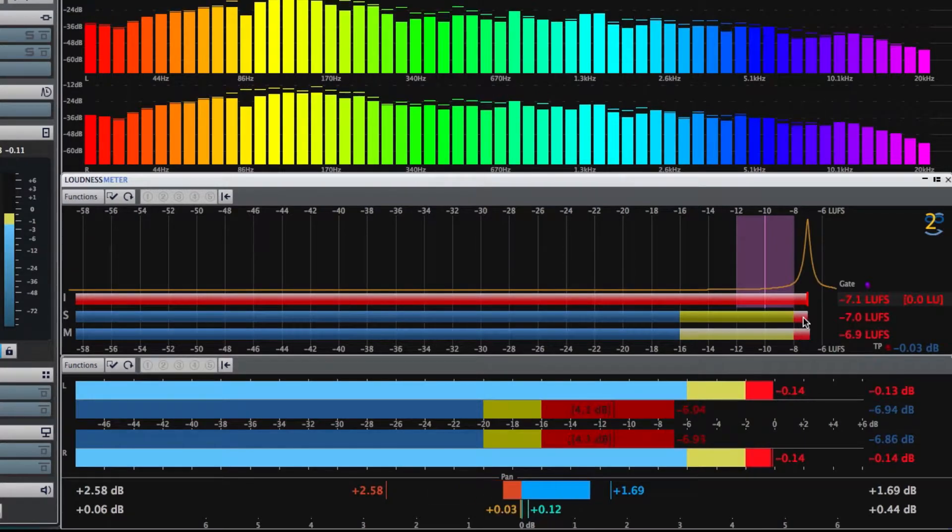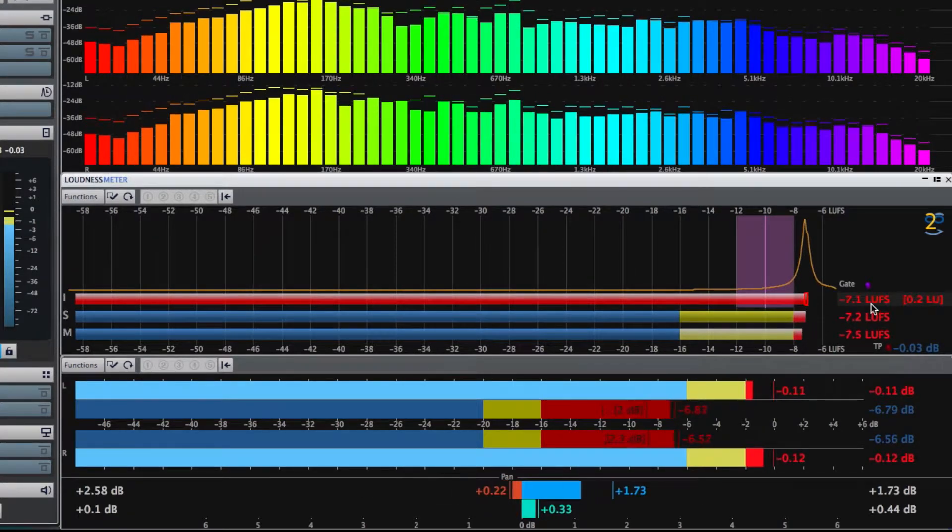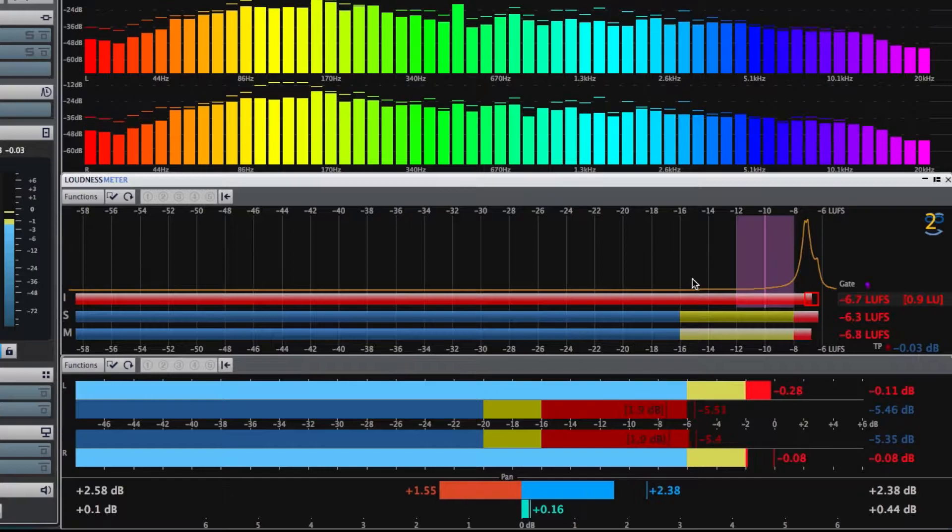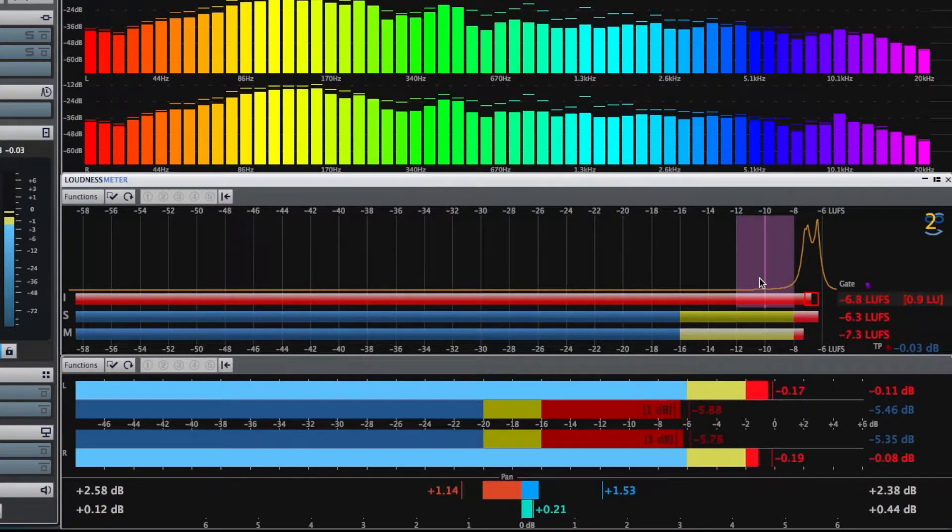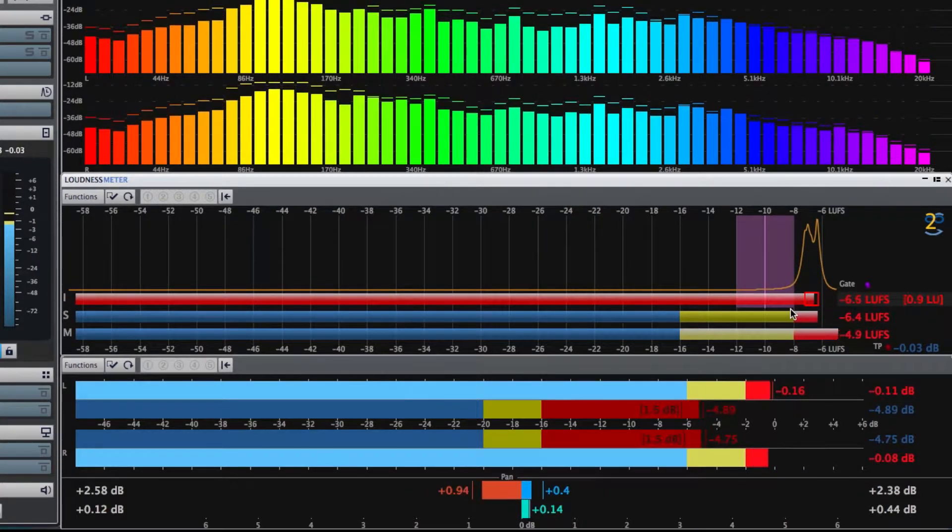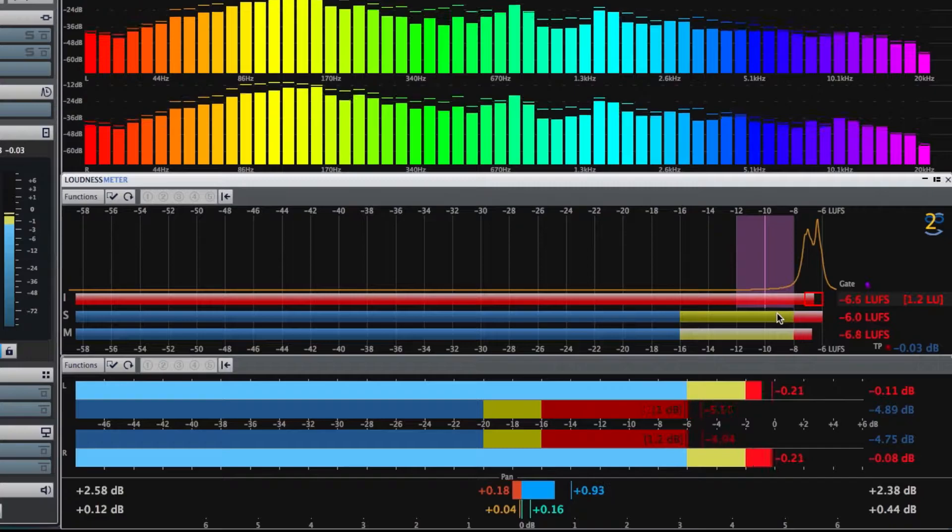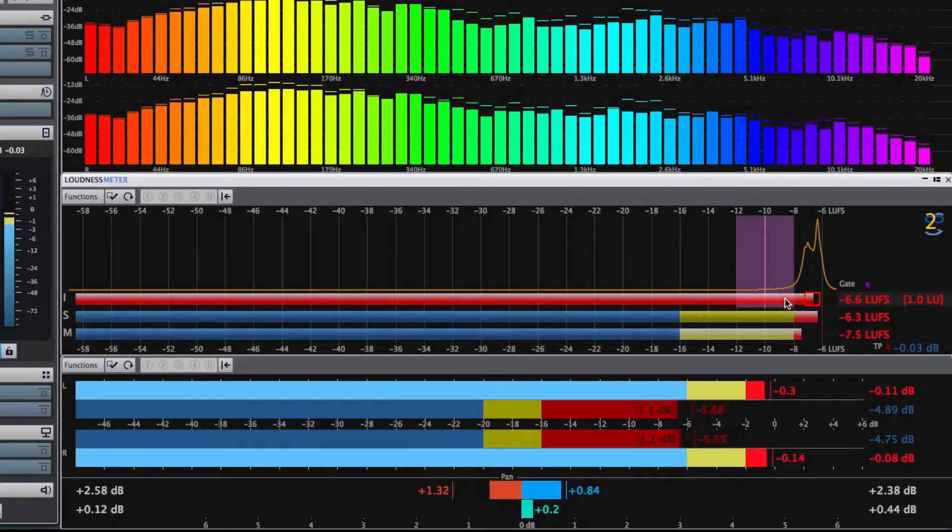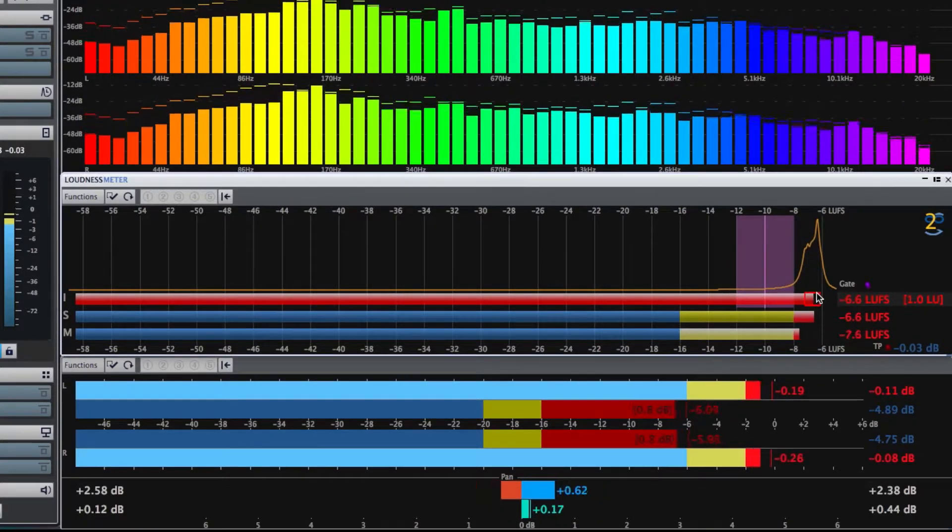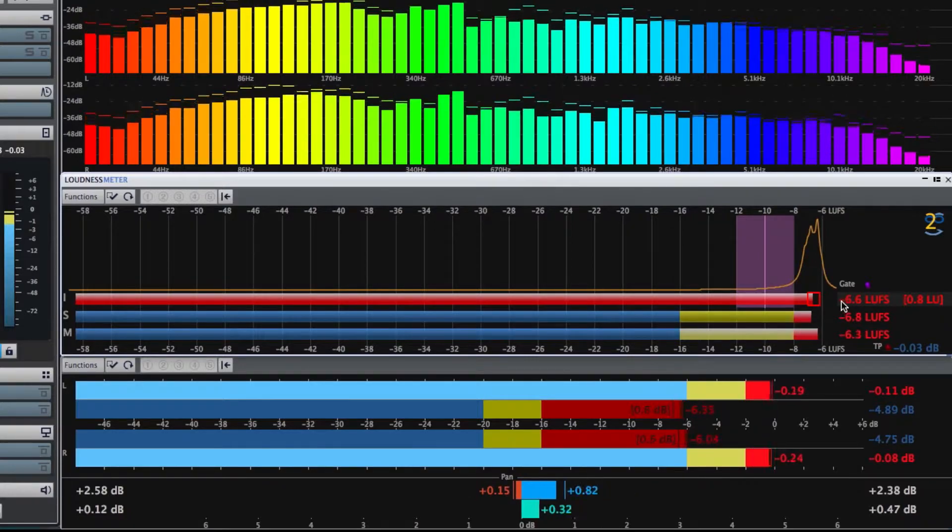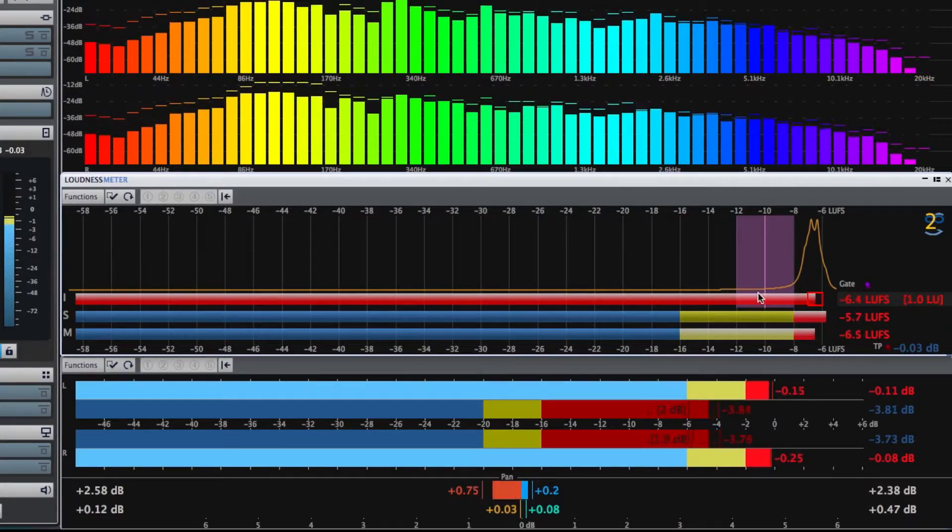As you can see, it's much louder than even what is considered the CD standard, which is supposed to be around minus 9 LUFS. The song's integrated loudness or average loudness ends up being about minus 6.5 LUFS. So it's definitely way louder than what is recommended for streaming.